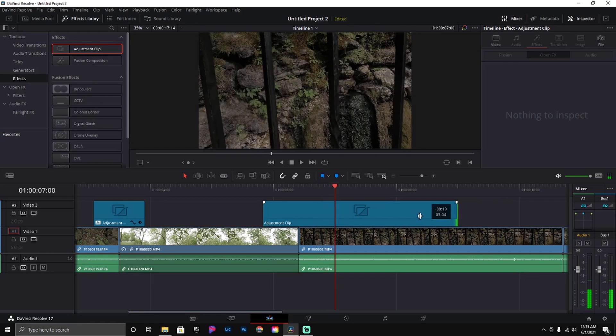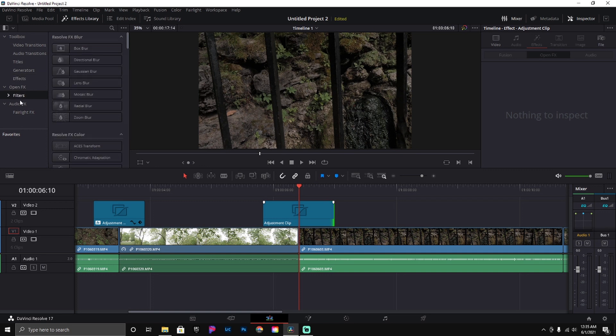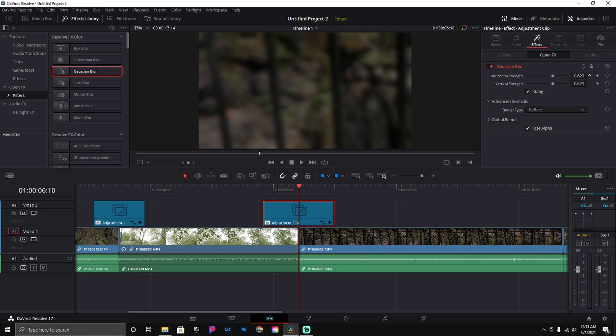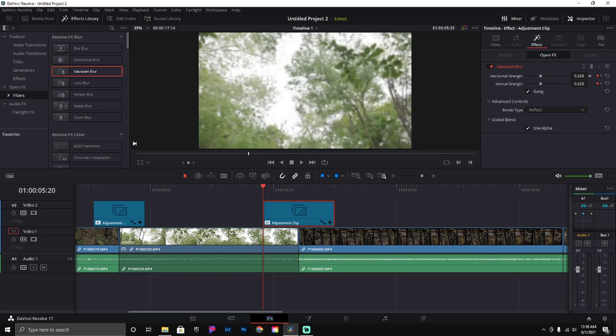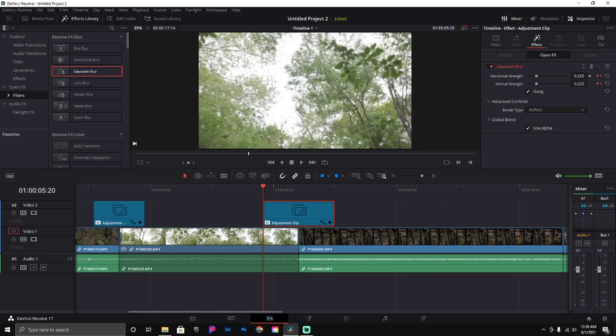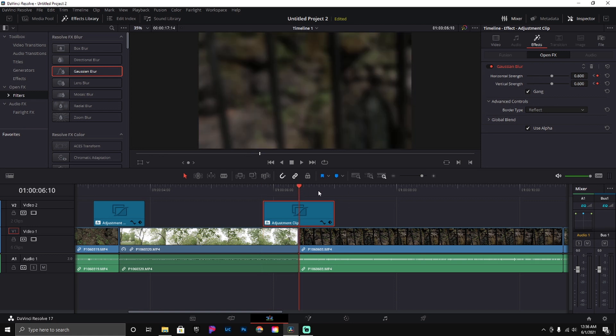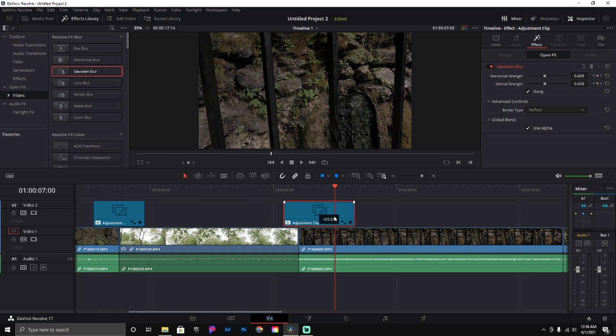Alright, just like that. Come over here to our filters, grab your Gaussian blur, go up here to our effects tab, making sure you have the adjustment clip selected. This one I'm going to do 0.2. Make sure you hit that keyframe, come back to the center, and this one I'm going to drag back up to about 600. Just like that. Come down and we're going to drop this one down to 0.2 as well.